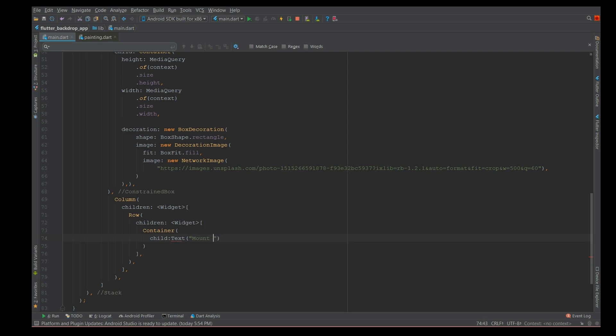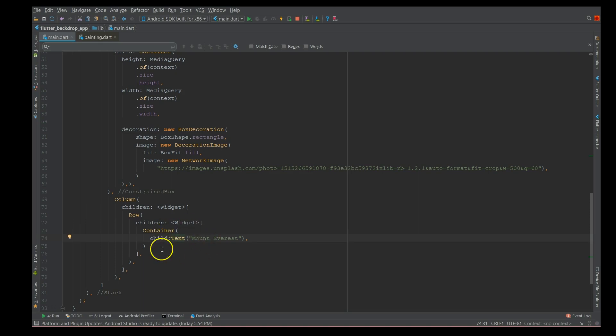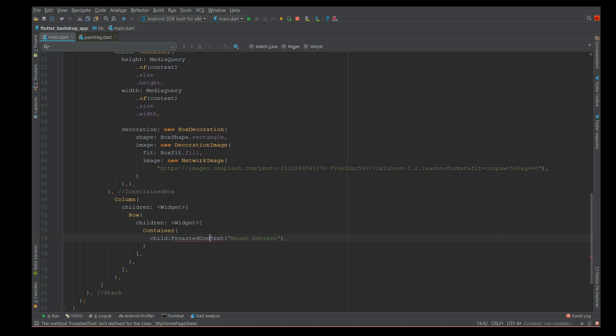It has a child element and this element has just simple text in it - say for example, Mount Everest. I want to apply a filter to this particular child text. I don't want to add the filter here, instead I'm going to define it as a separate function called frosted container.